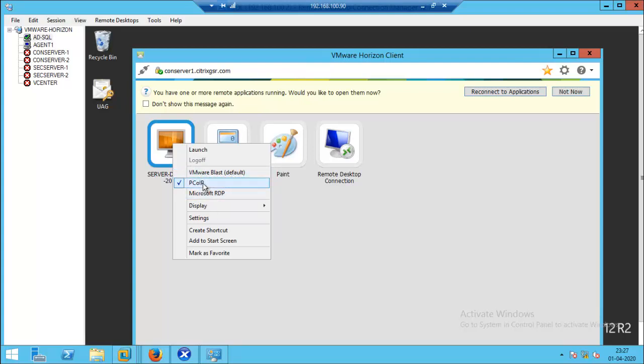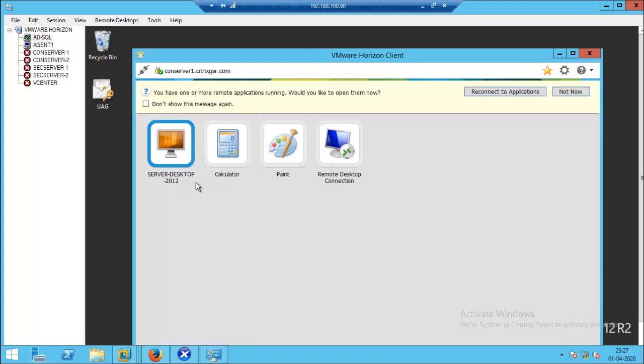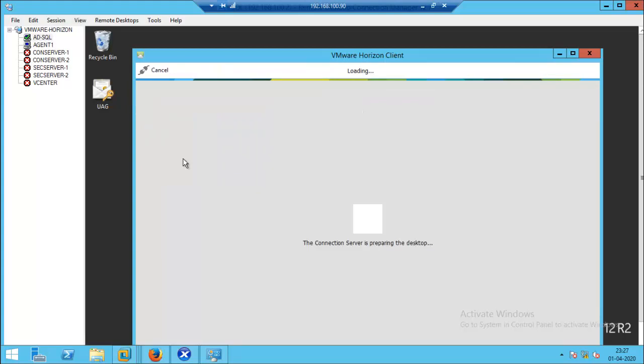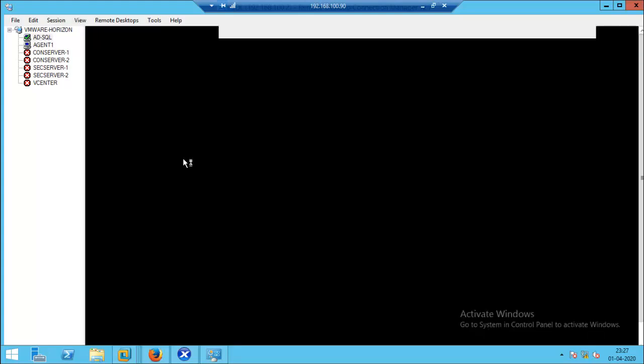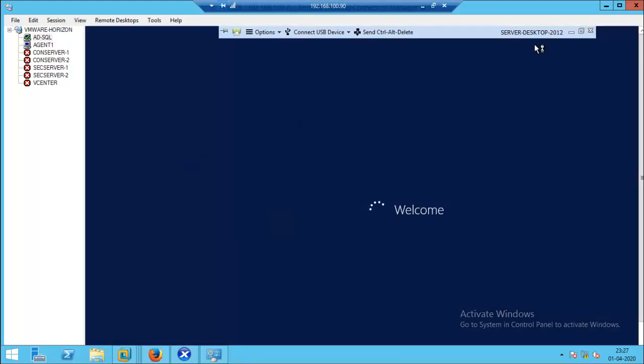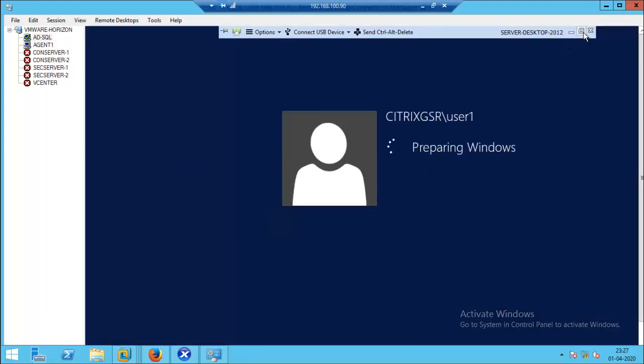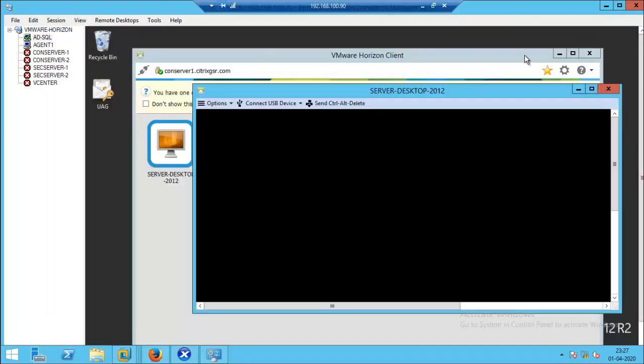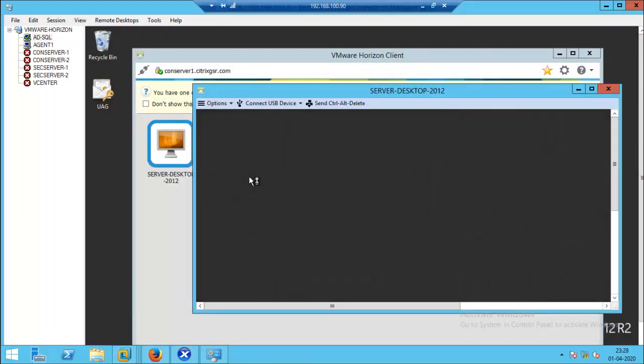The user can select PCoIP, or we can use Microsoft RDP as well. Let's try with Microsoft RDP. Now launch. By using the RDP protocol, we can access the server desktop.